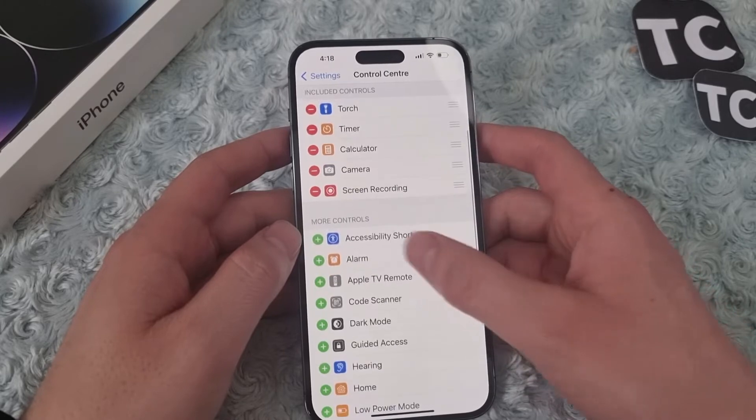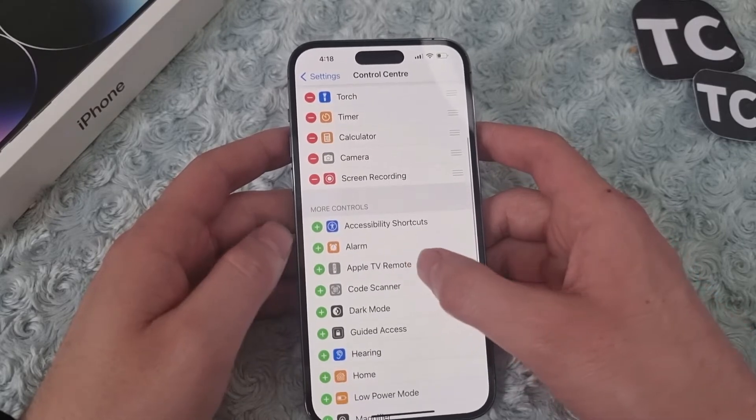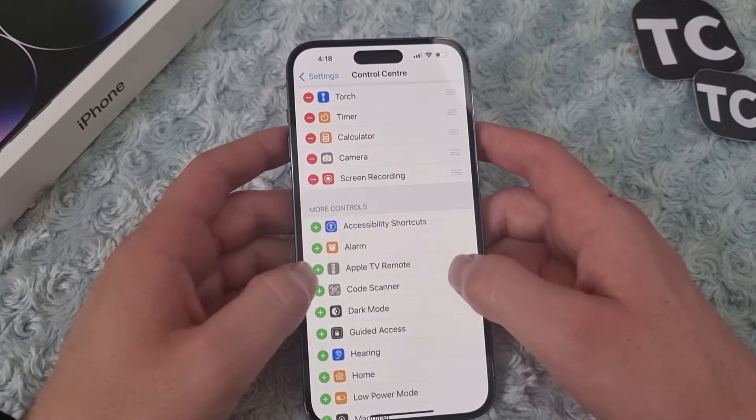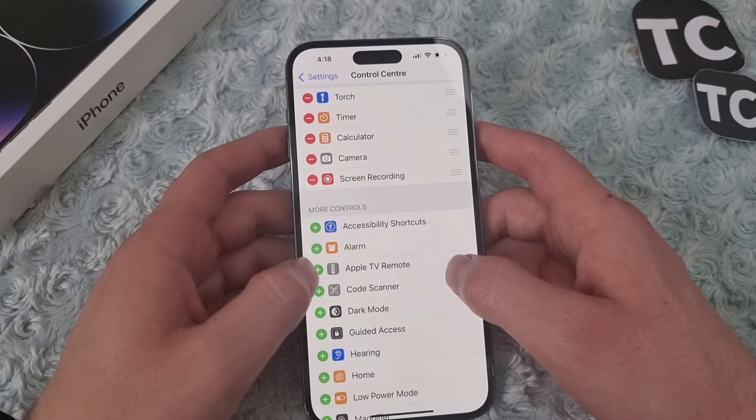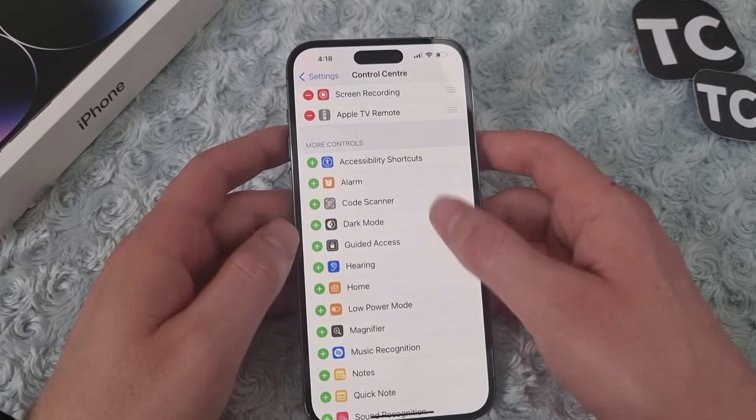In Control Center, under More Controls, you can find the Apple TV Remote. To add it, simply tap on the plus sign here.